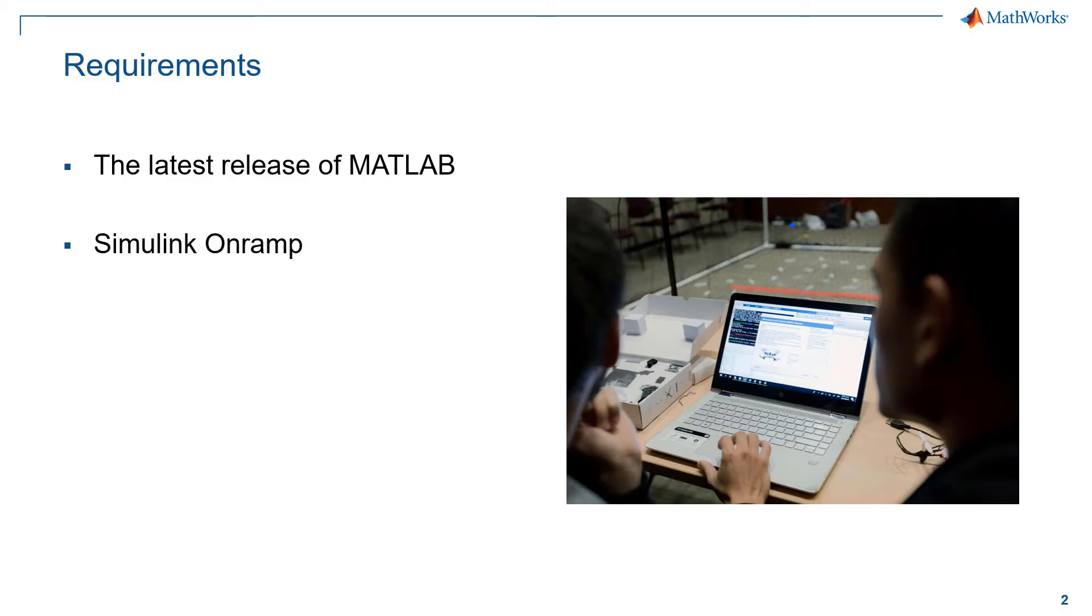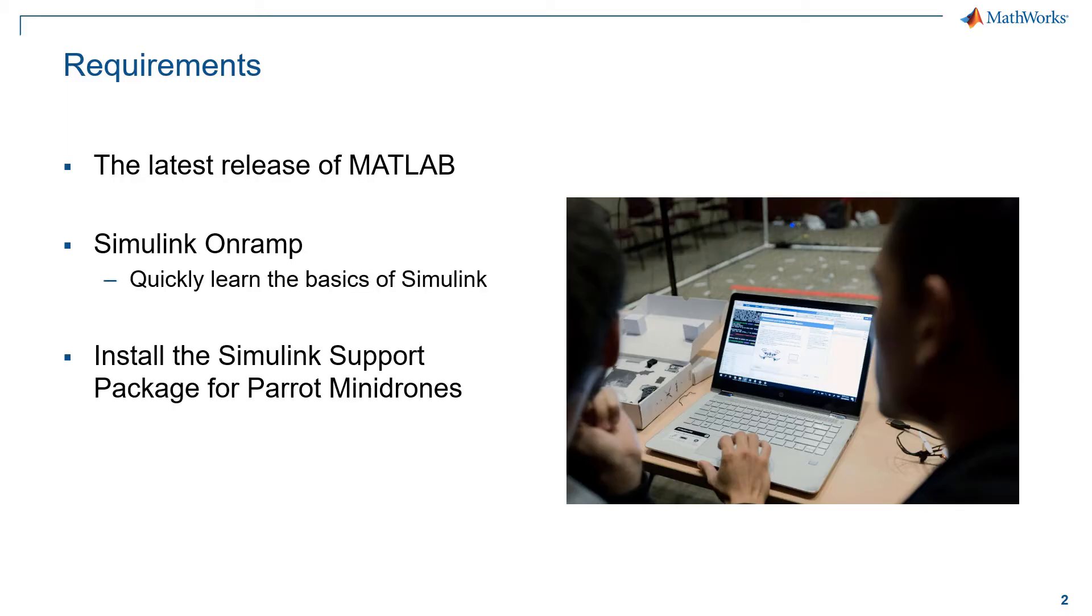We would request everyone to complete Simulink onramp which is a quick introduction to the basics of Simulink, and the next thing necessary will be the Simulink support package for Parrot Minidrones.